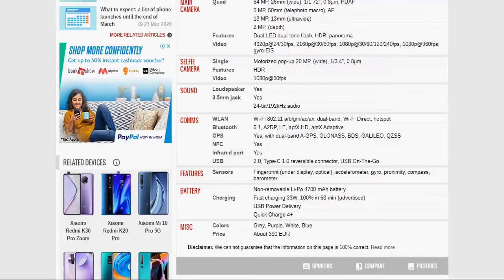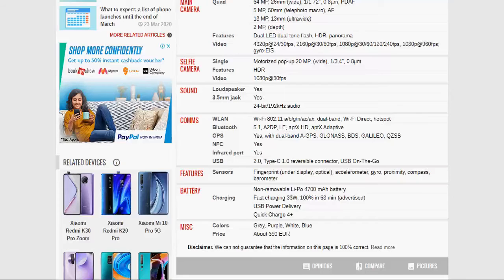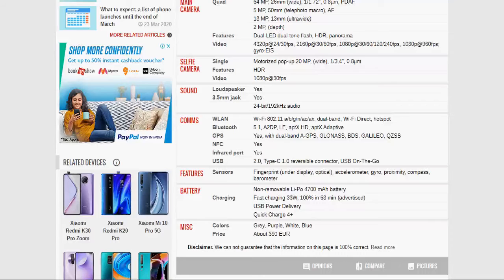Feature sensor - fingerprint, under display optical, accelerometer, gyroscope, proximity, compass, and barometer. So, these features are available in this sensor features available in this phone.